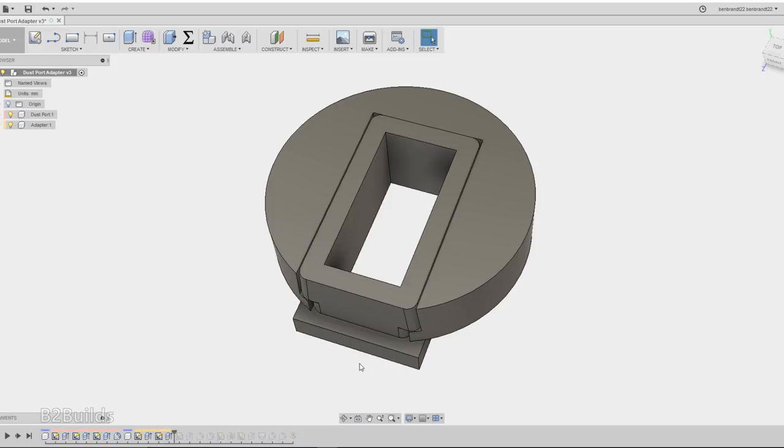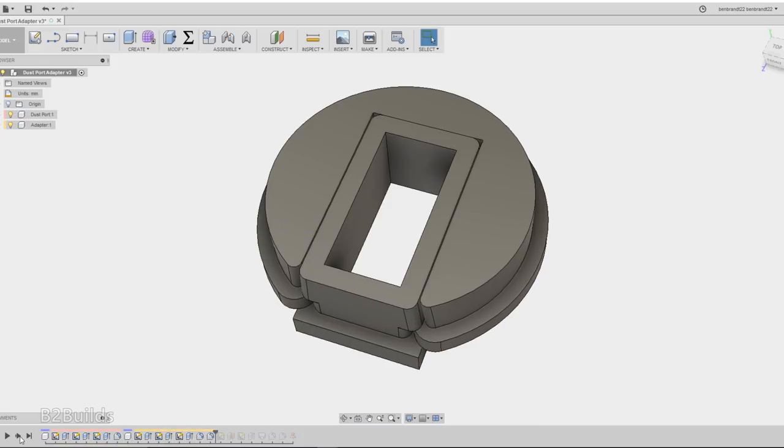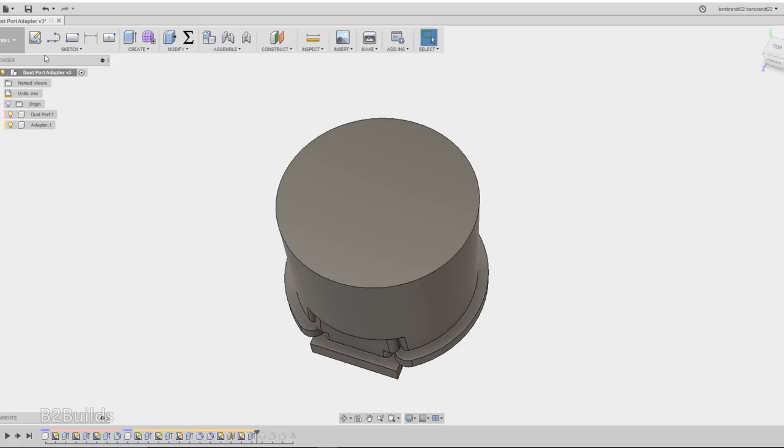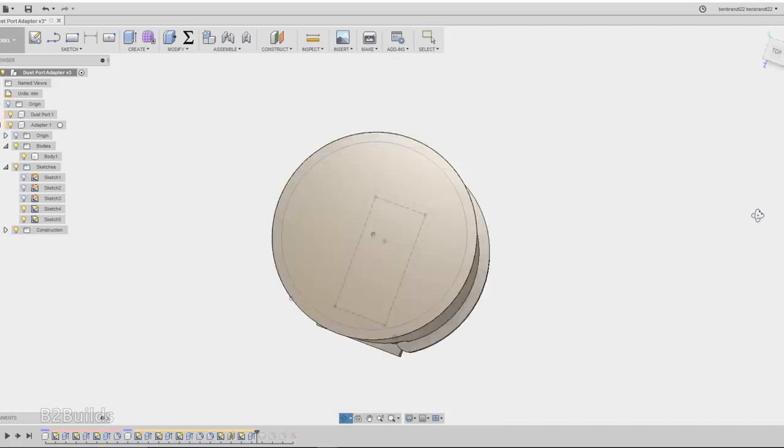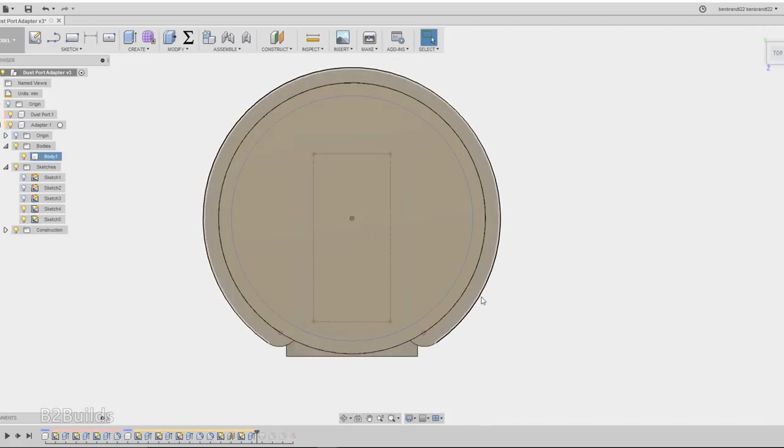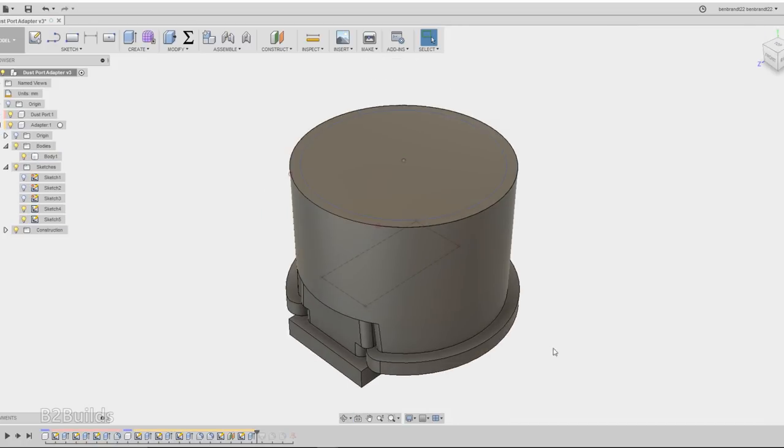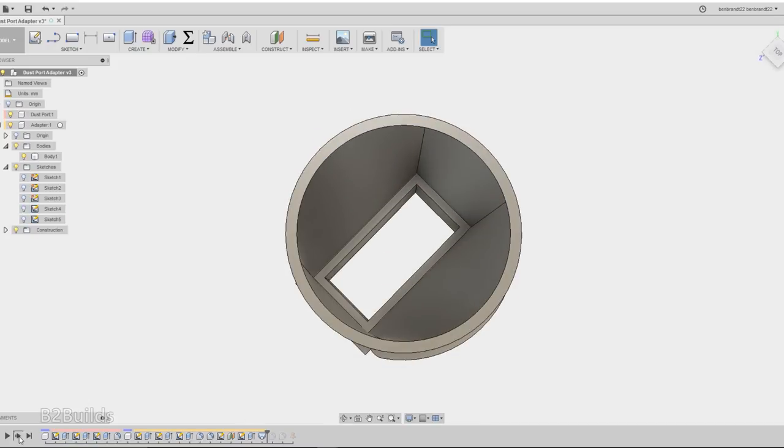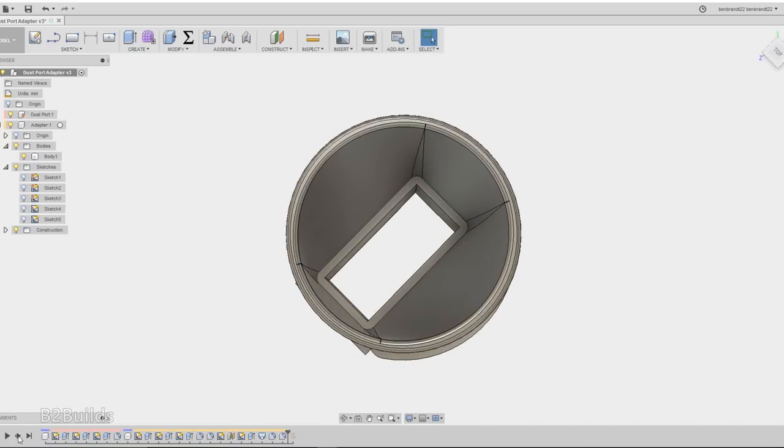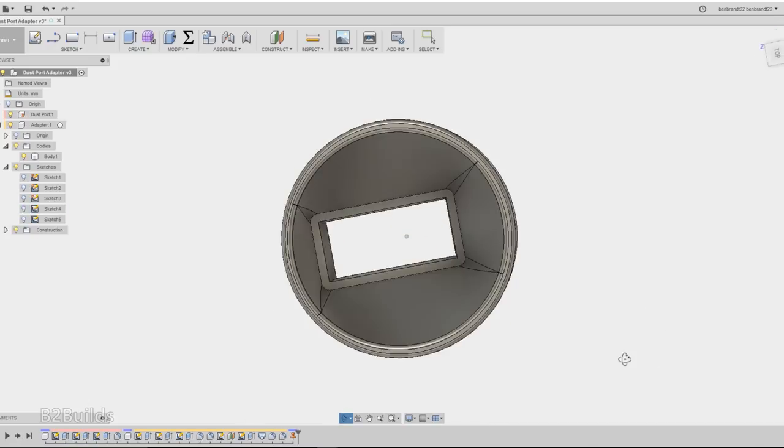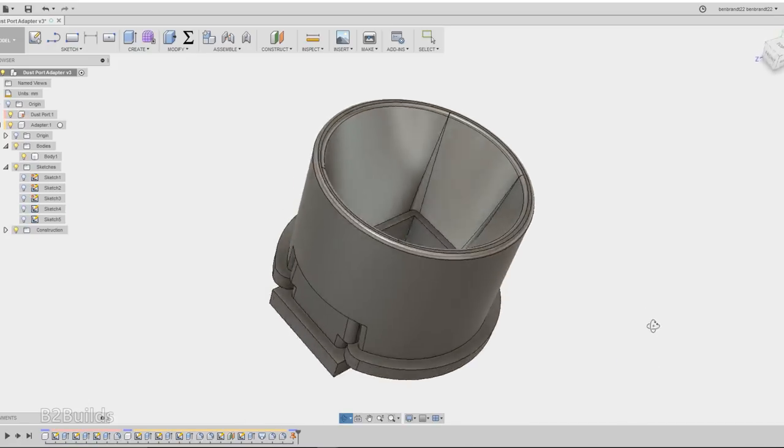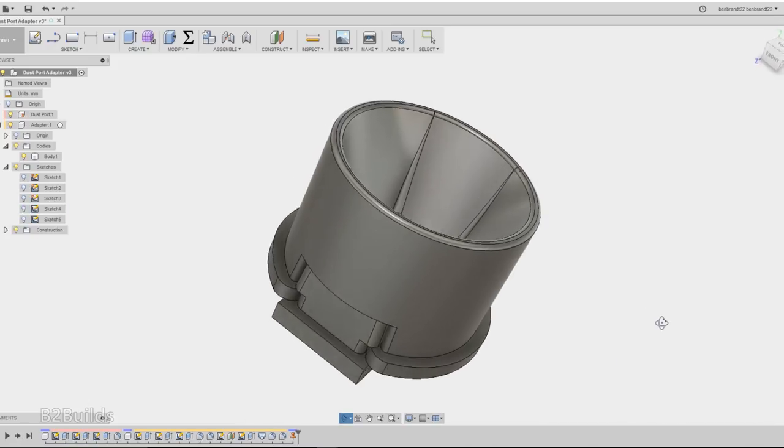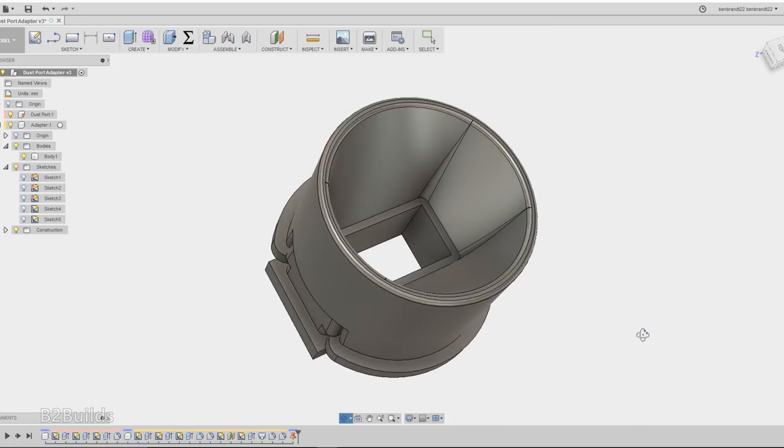Going back through my model, I made a few revisions to the design and moved that dust port out to the edge so it would rest up against the edge of the shop vac hose. Went back and rolled that forward through my design and came up with the final design that you see here.